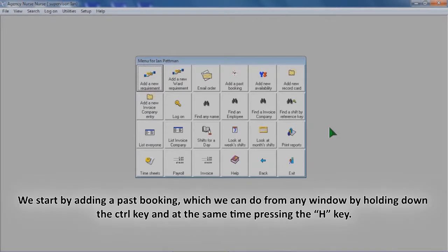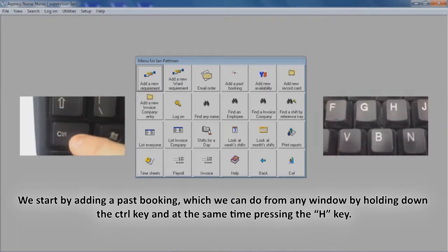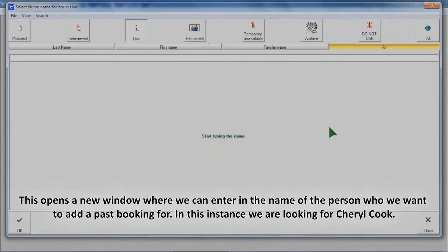We start by adding a past booking, which we can do from any window by holding down the Control key and at the same time pressing the H key. This opens a new window where we can enter in the name of the person who we want to add a past booking for.